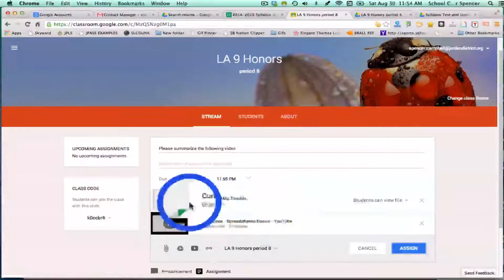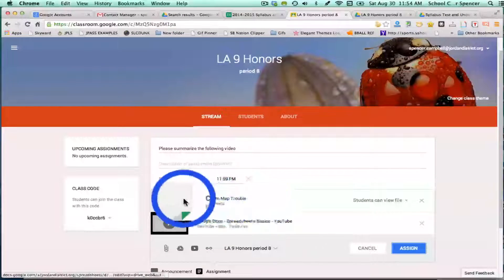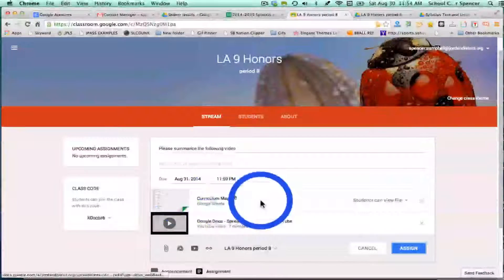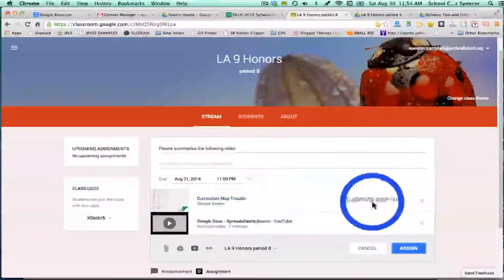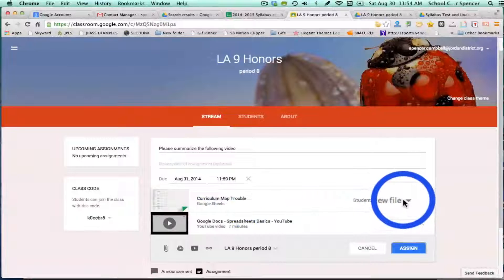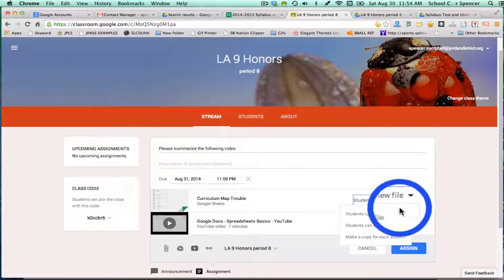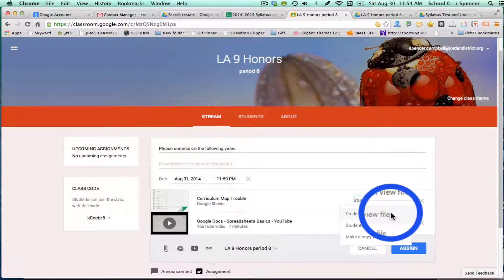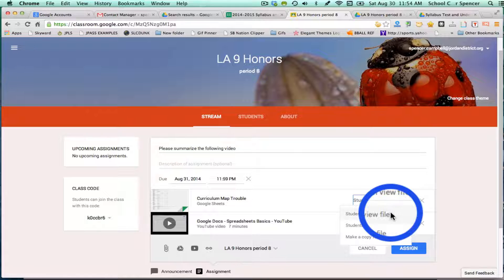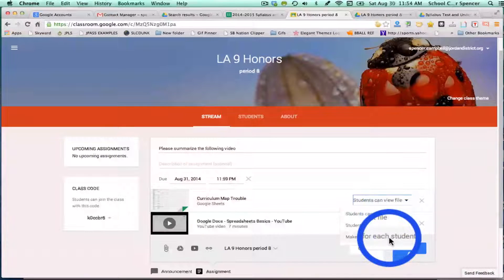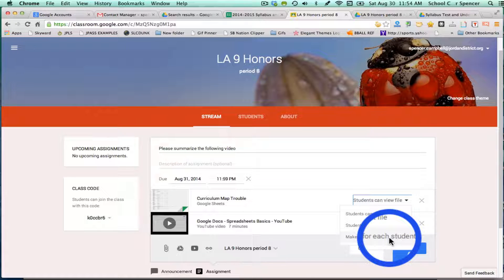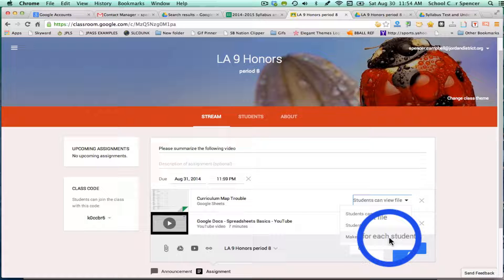When I added a Google Sheet or a Google document, it's going to give me the option to let the kids view the file, edit the file, or make a copy for each student. Depending on how you want that assignment to work, the best option is probably to make a copy for each student and then just have them rename that before they turn it in with their name on it. So I'm going to change it to make a copy for each student.